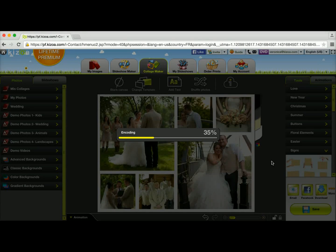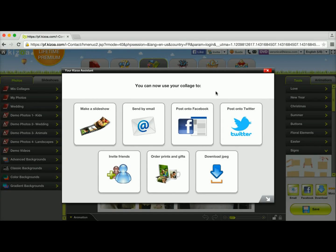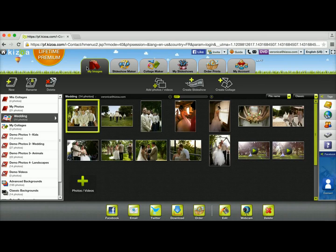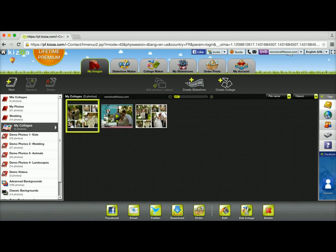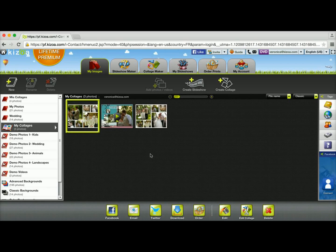As soon as my collage has finished saving I will find it in the My Collages album, which will be in the My Images tab. As soon as it's done saving I'm given options for what I would want to do with it. I'm going to close this and go to the My Images tab — in the My Collages album you'll see that my collage is now here. That's it for making a collage using a grid. See you next time.